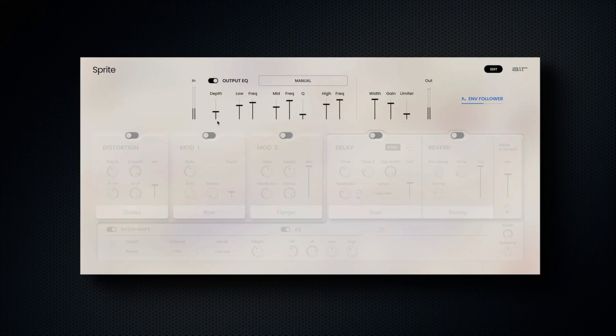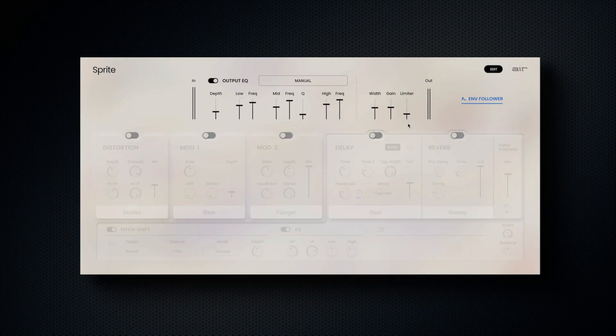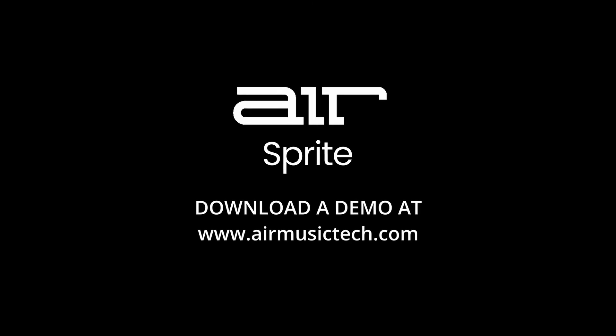Finally, we have a width, gain, and limiter control enabling global dynamic and spatial correction after all effects have been finalized in Sprite.